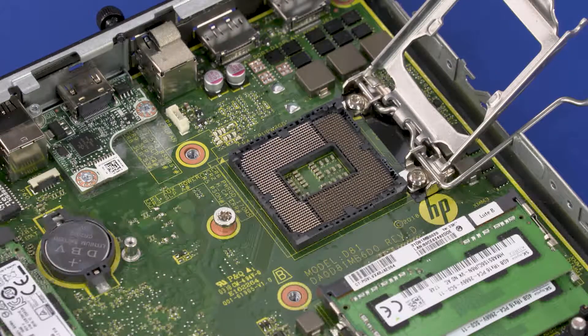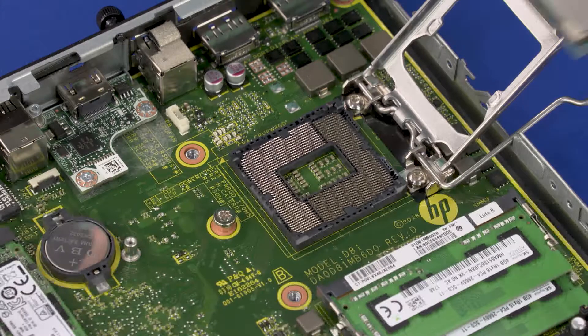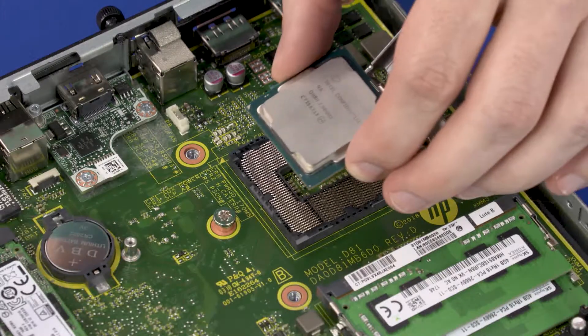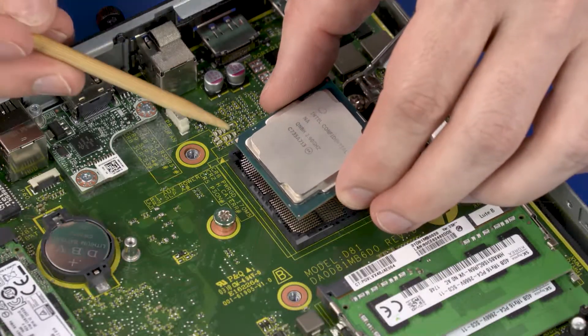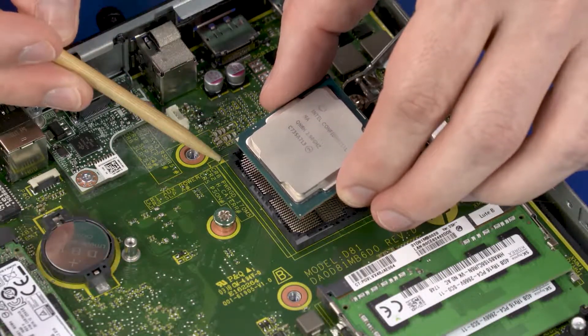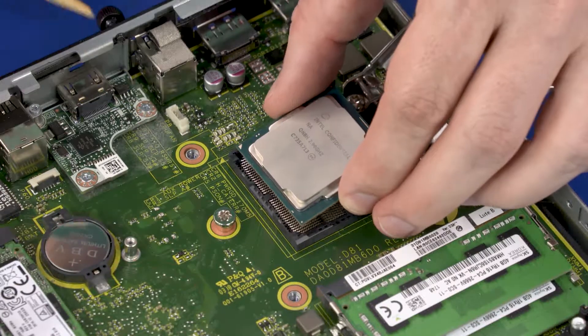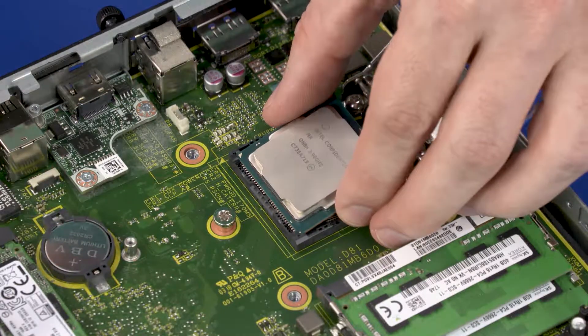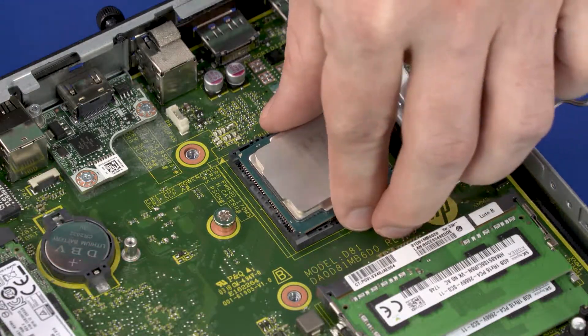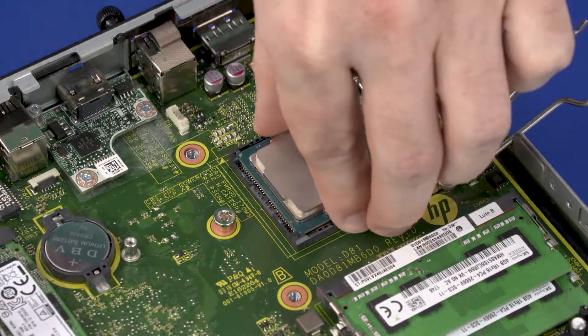Replacement. Align the pin 1 triangle on the CPU with the pin 1 triangle on the socket. Carefully lower the CPU into position in the socket.